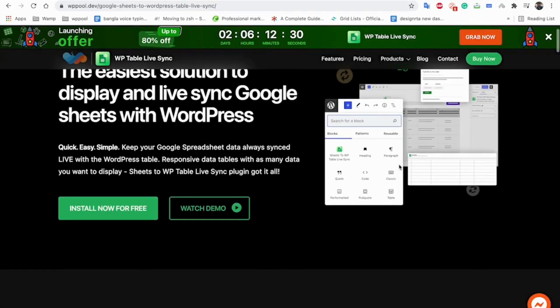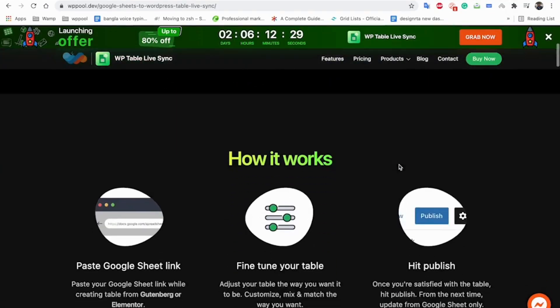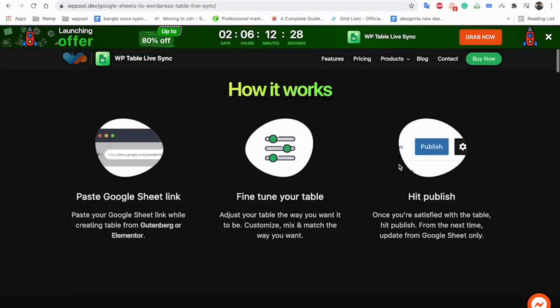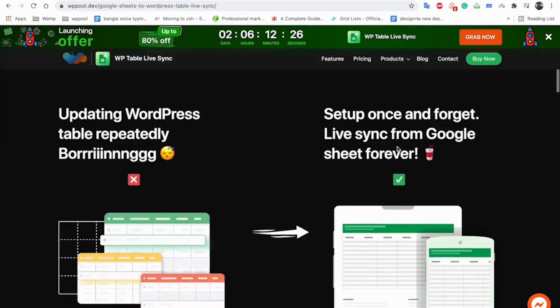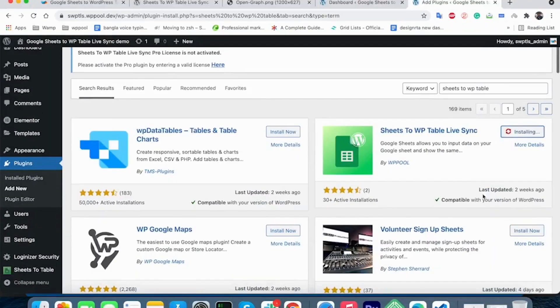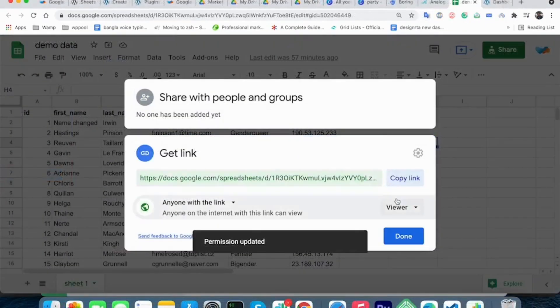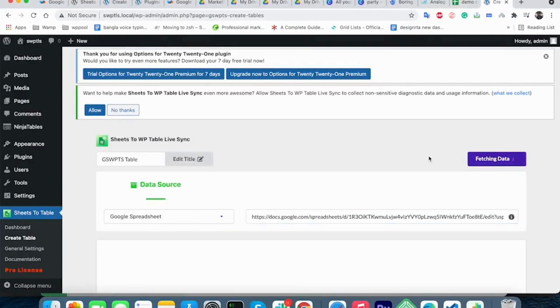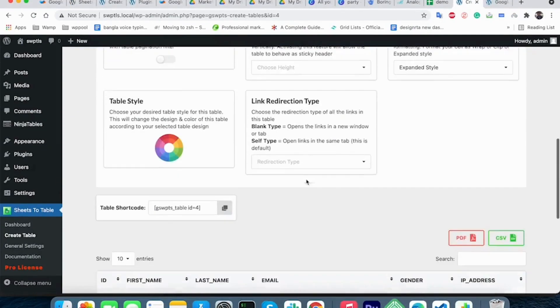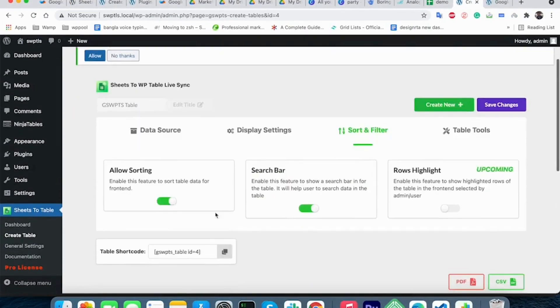Introducing Google Sheets to WP Table Live Sync that makes your life easier. Just install the plugin and publish your Google Sheet. Copy the share link, fine-tune your table, save and publish.